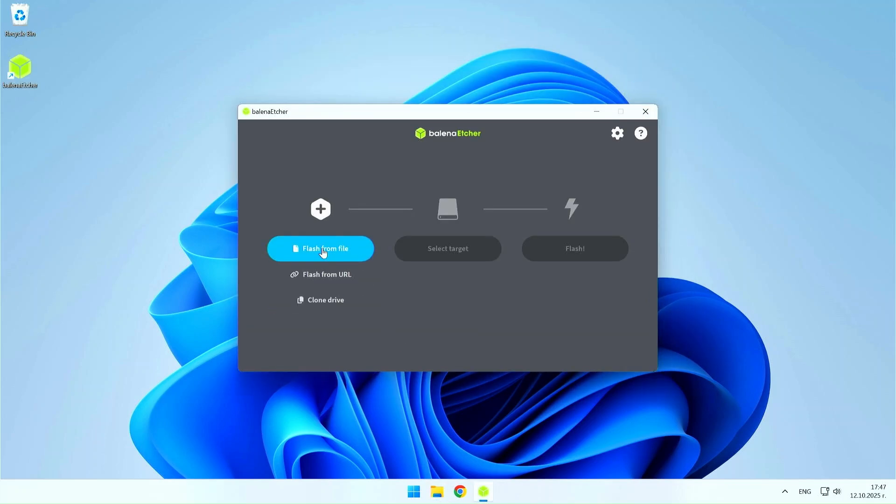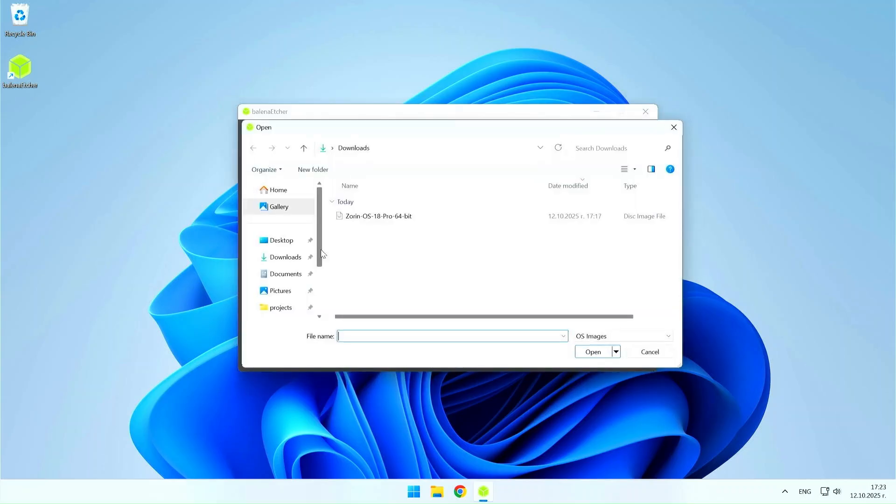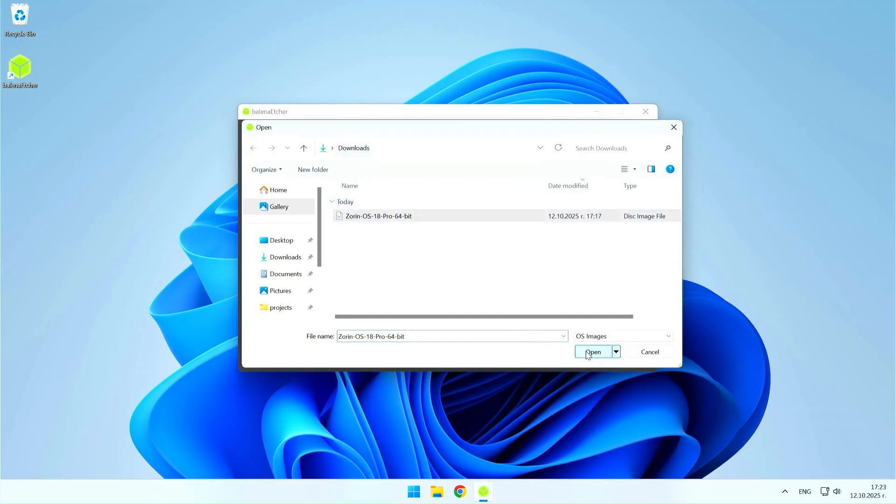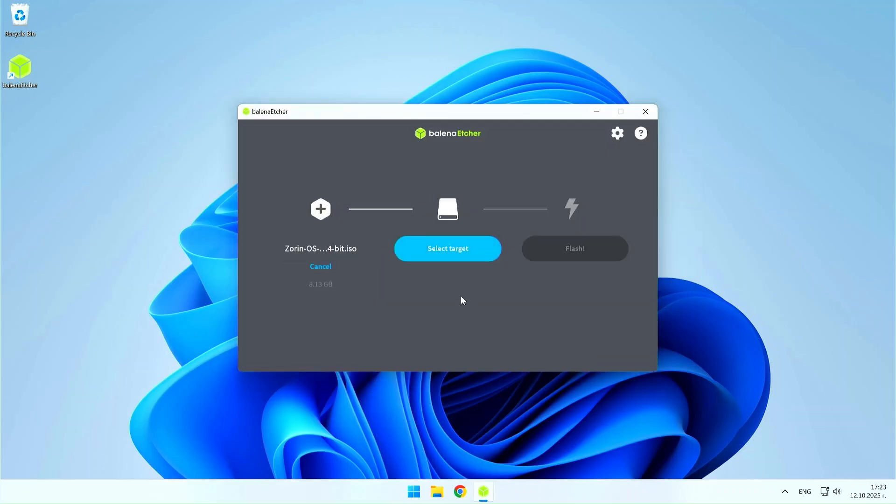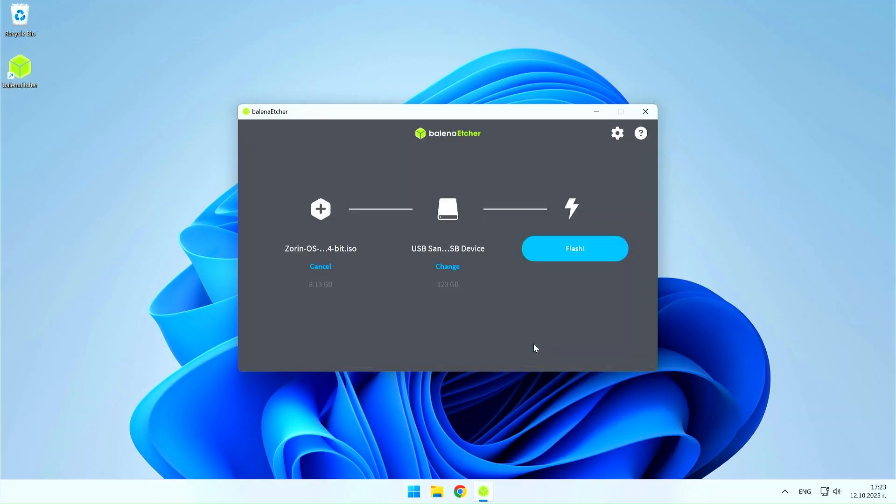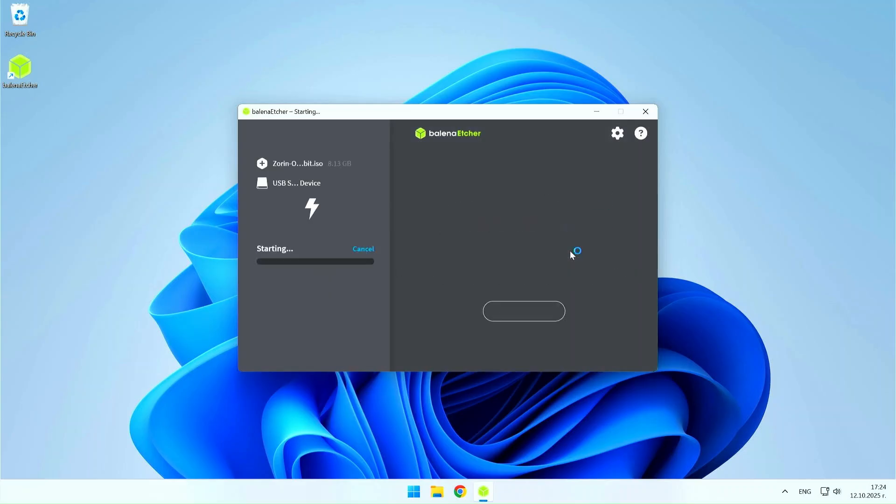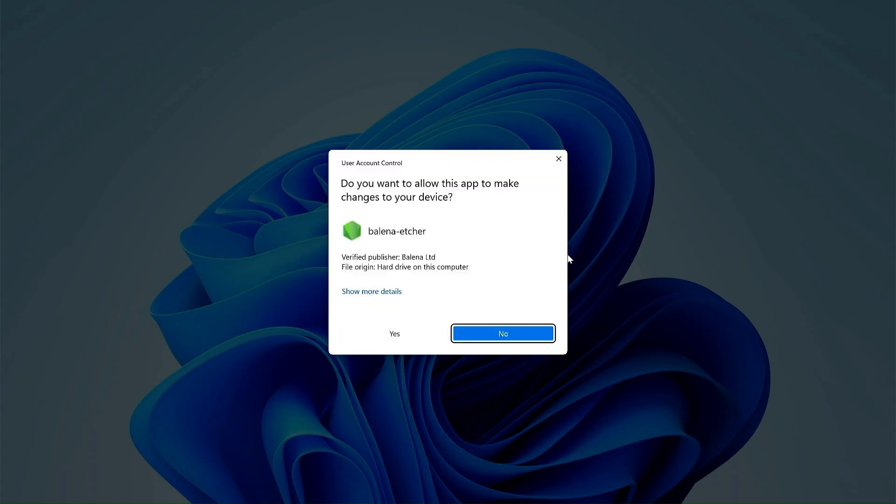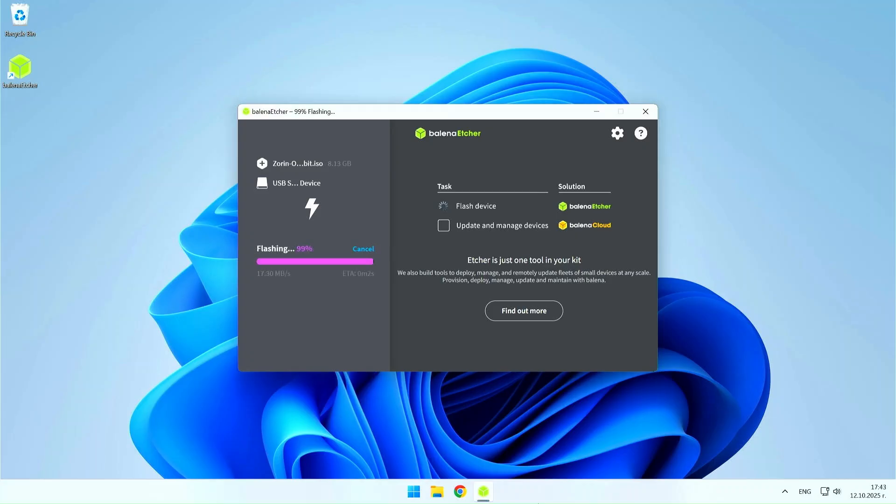Go to Flash from file and select the Zorin OS ISO file. Don't forget to plug in the USB drive and keep in mind that it will be formatted, so save any important files in advance. Then select the USB drive and when everything is ready, finish with the Flash button. Creating the installation USB will take some time, so wait patiently for the process to complete.